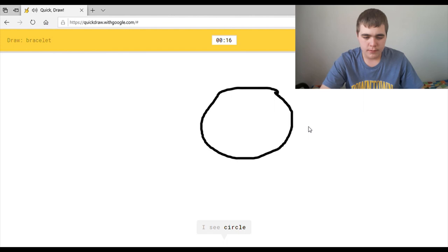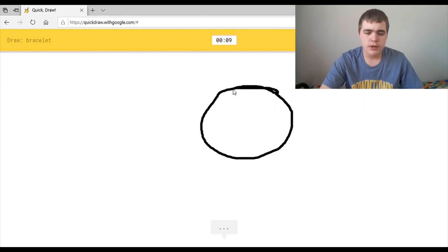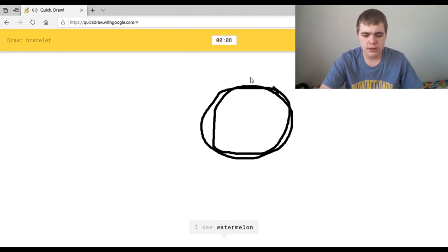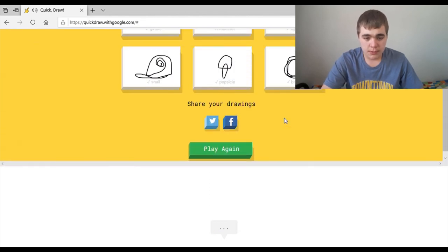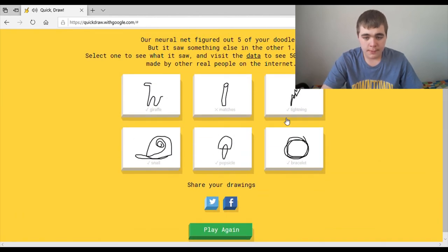I see circle, or blueberry. How am I supposed to draw a bracelet? I see watermelon. Oh, I know. It's bracelet. And that, my friend, is how you draw a bracelet.